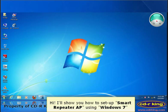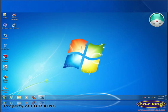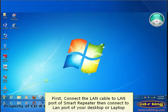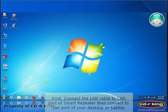Hi! I'll show you how to set up Smart Repeater AP using Windows 7. First, connect the LAN cable to the LAN port of the Smart Repeater, then connect to the LAN port of your desktop or laptop.